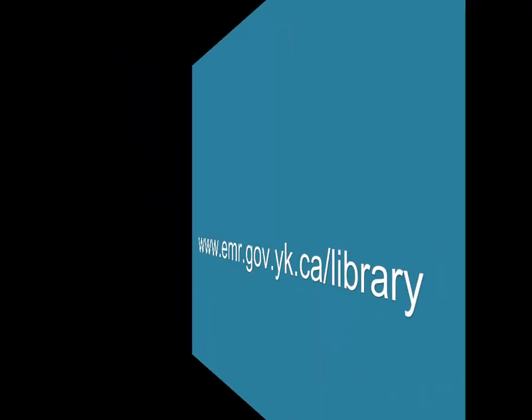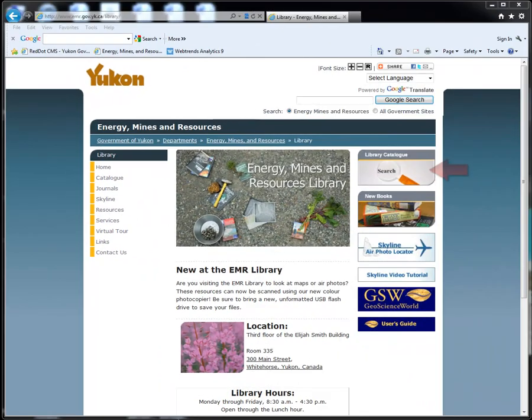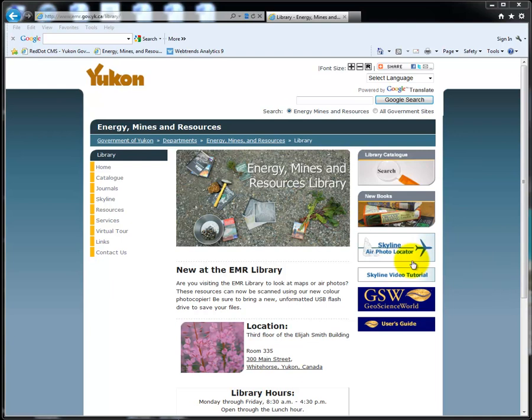Start at the Yukon EMR Library homepage. Click on the Library Catalog button on the right-hand side of the screen, and the catalog will open.